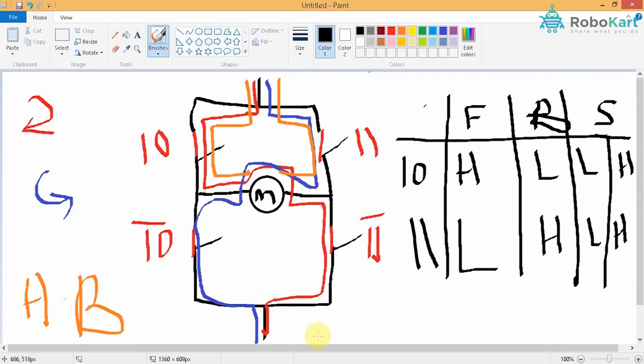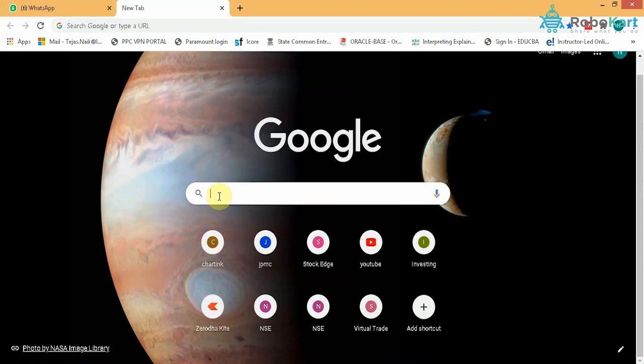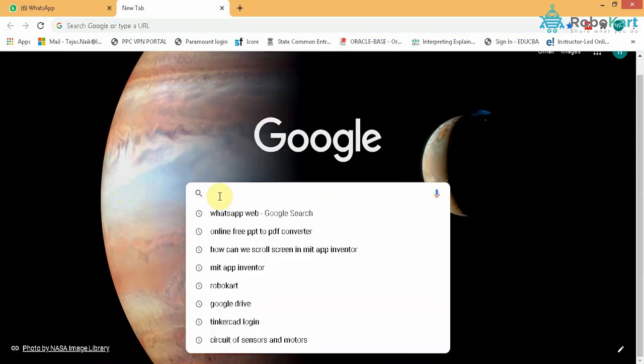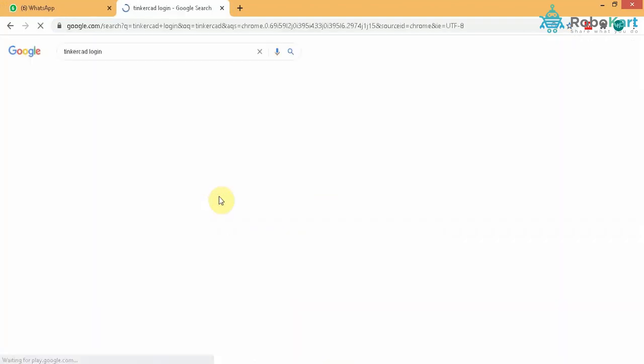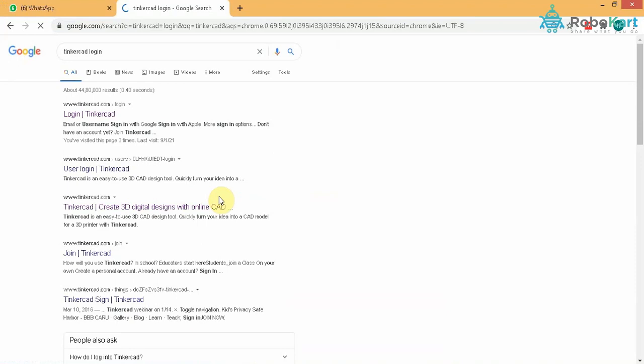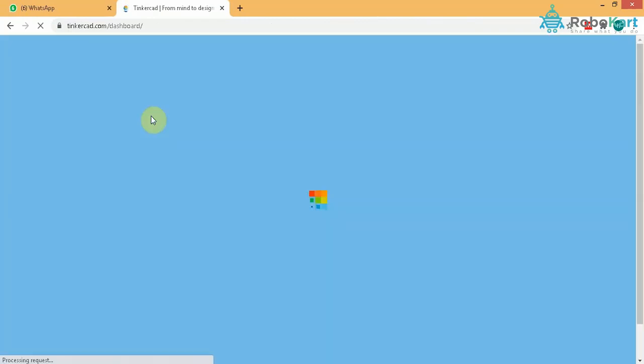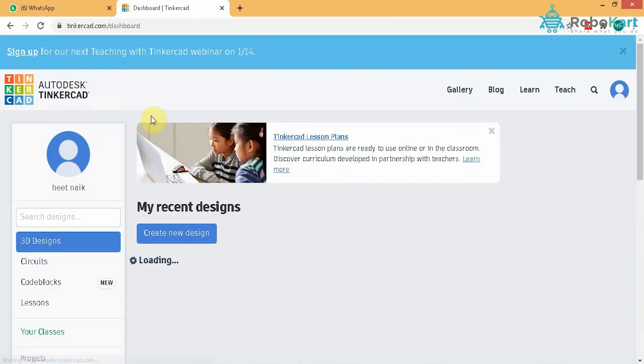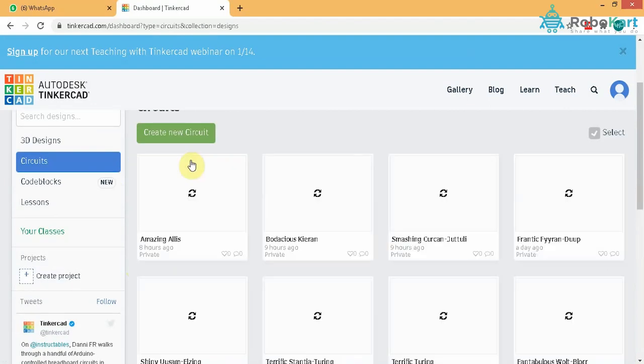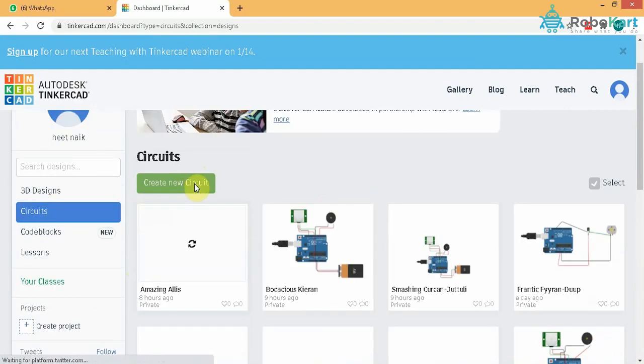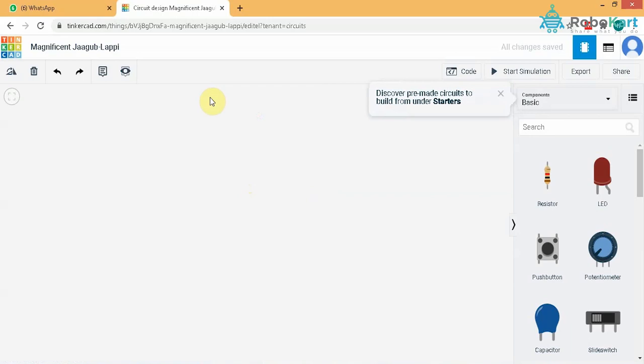Now we'll learn the interfacing of sensors with actuators. I will type Tinkercad. Once you login with your Google account, you will get a screen like this. Go on to circuits and click on create new circuit to get to the main screen on which you will do the circuit design.